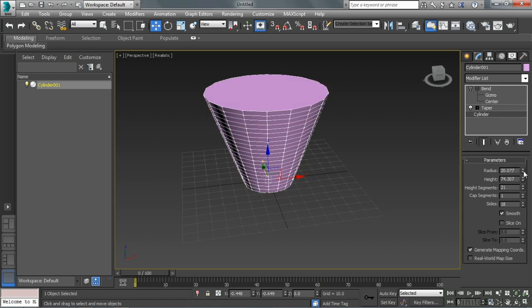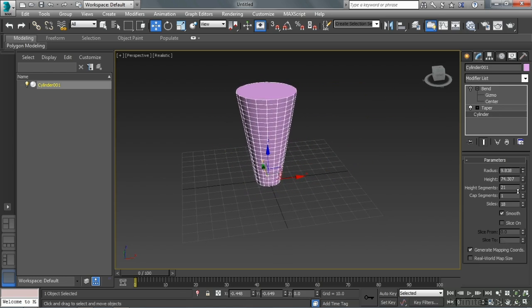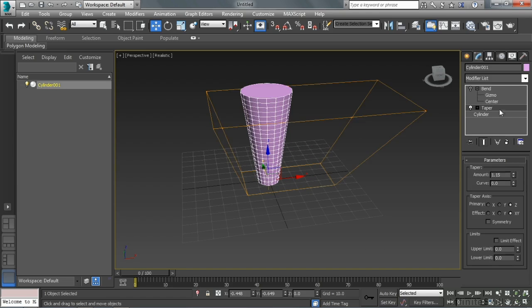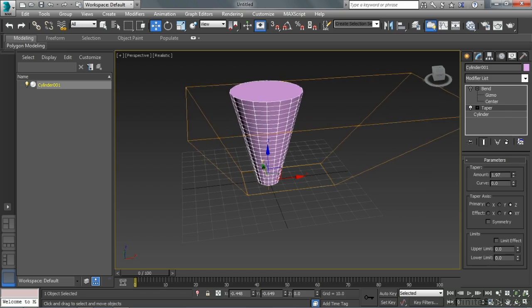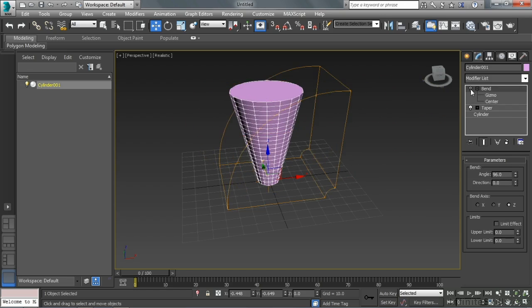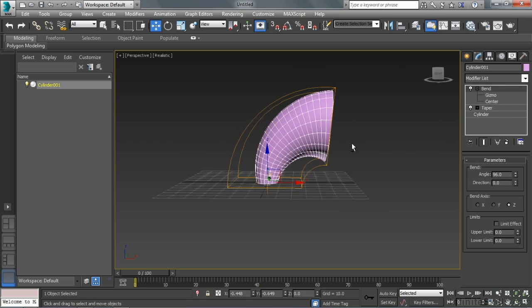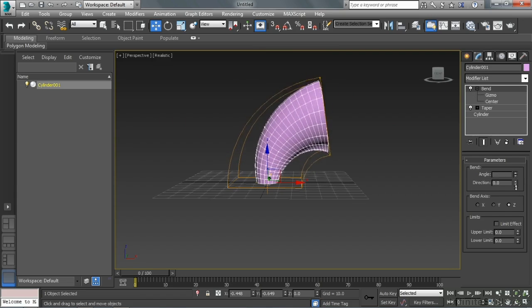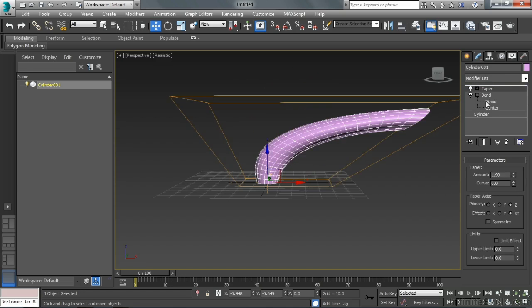Let's actually go back to the cylinder and adjust the radius there to make it a little smaller to begin with. Then let's go back to the taper, adjust the amount. Then we'll go back to the bend. Turn the bend back on. And then that object looks significantly different than when the taper happened after the bend.